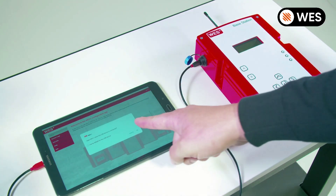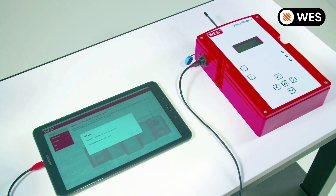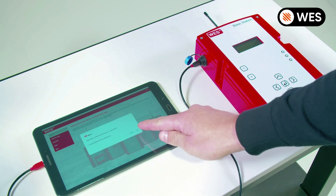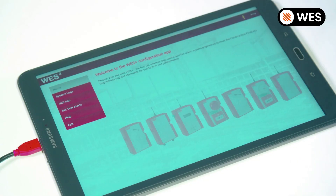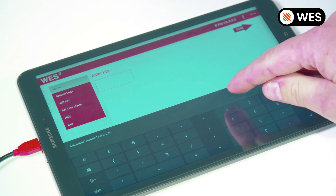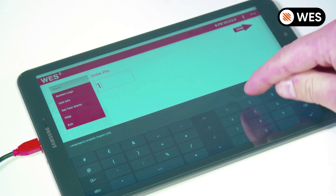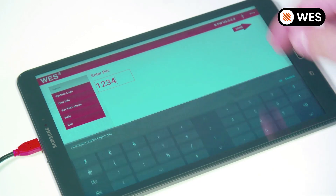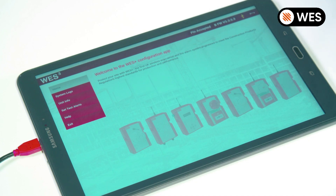Straight away we can see that the tablet has picked up the base station. So we need to click OK. Then the app will ask you for a pin code — this is the same pin code that you've got stored on your base station for security purposes. And now we're into the app.